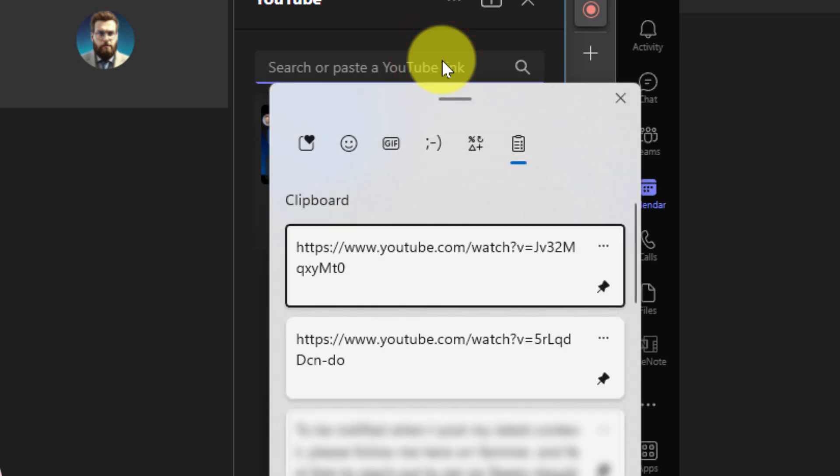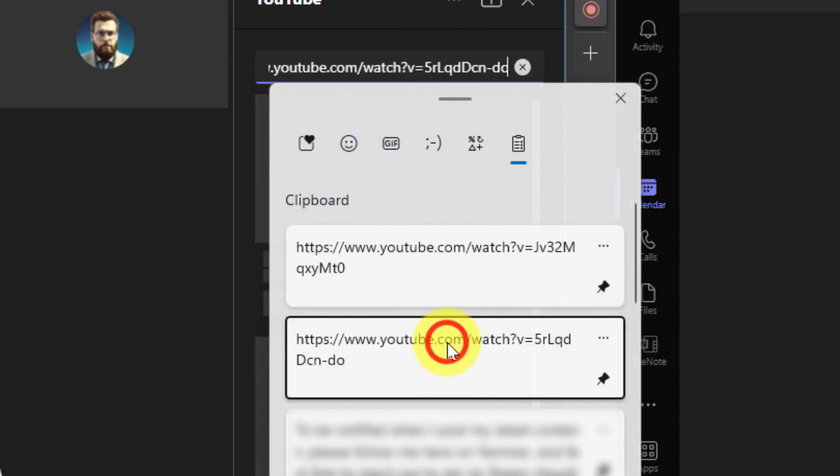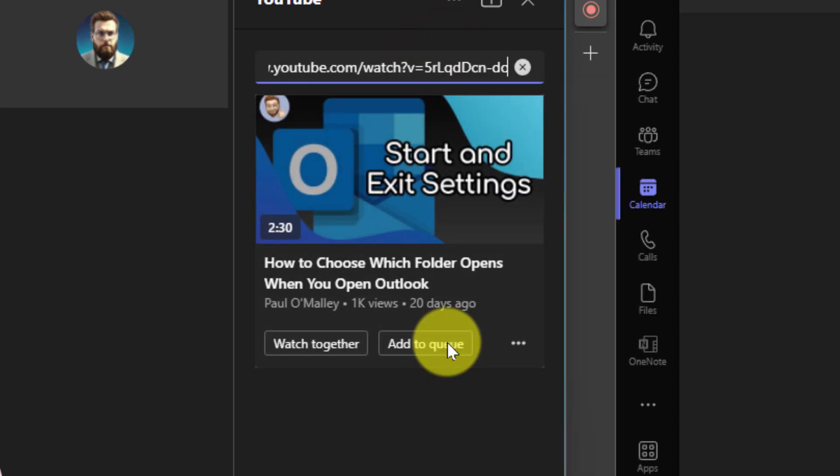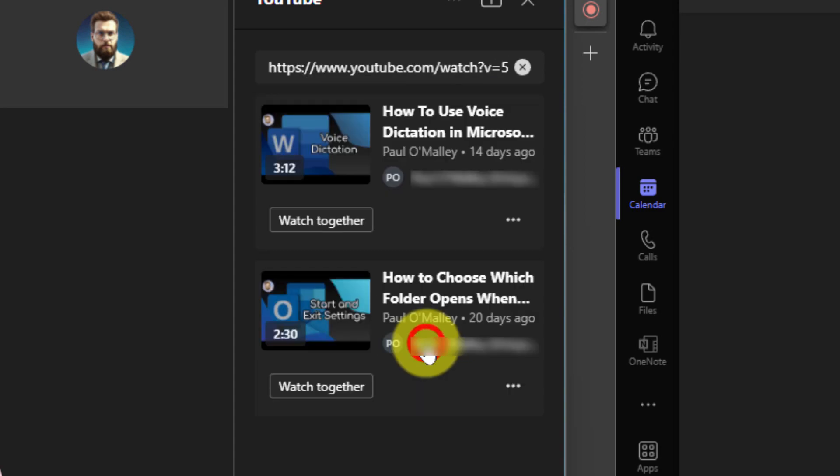So I'm going to paste in the second YouTube URL and here's another video on how to choose which folder opens when you start Outlook and I'm going to add that to the queue as well.